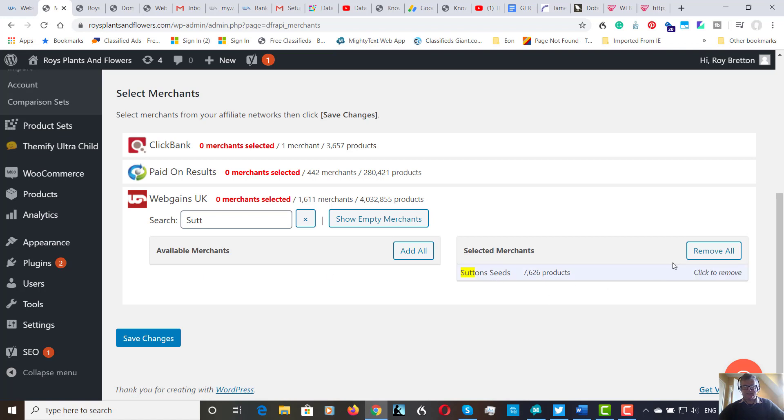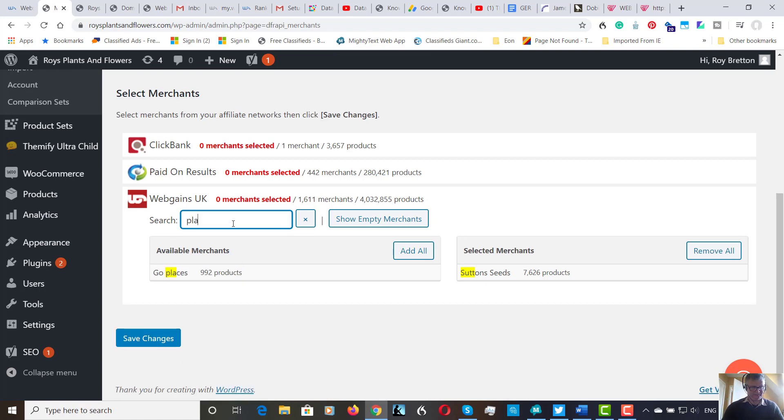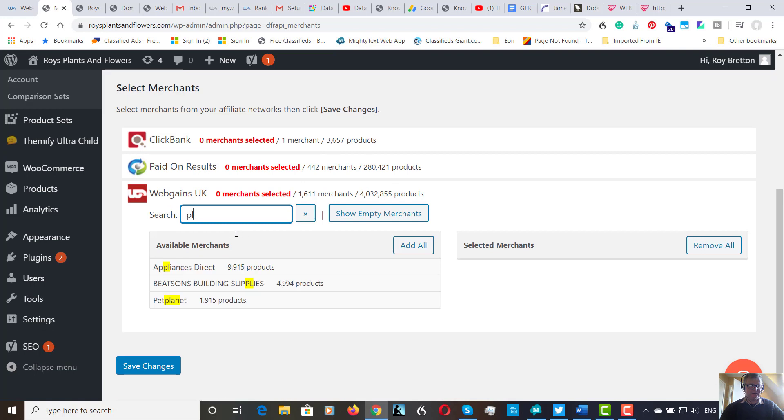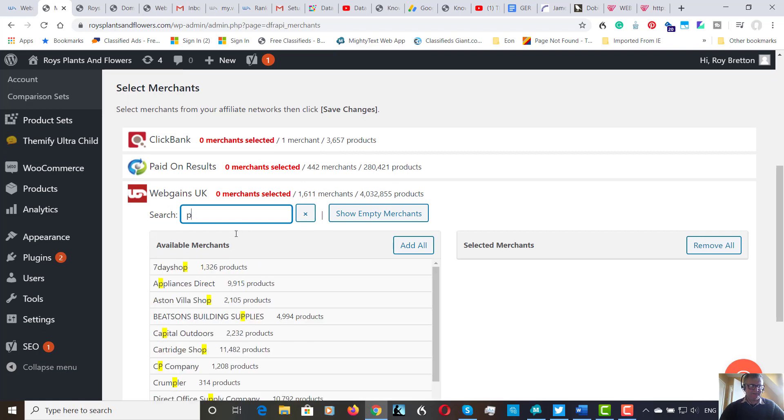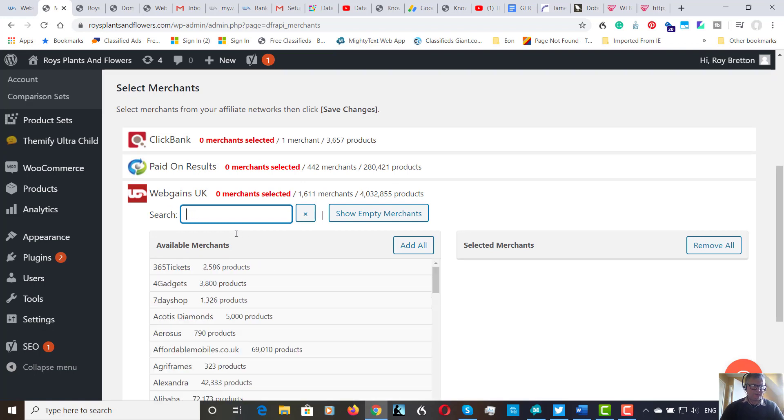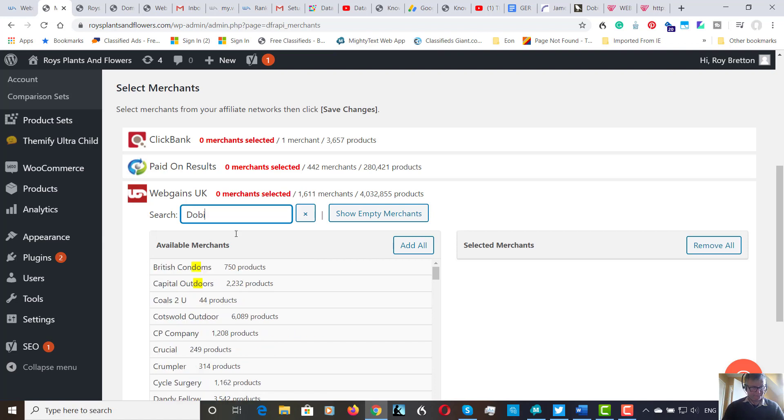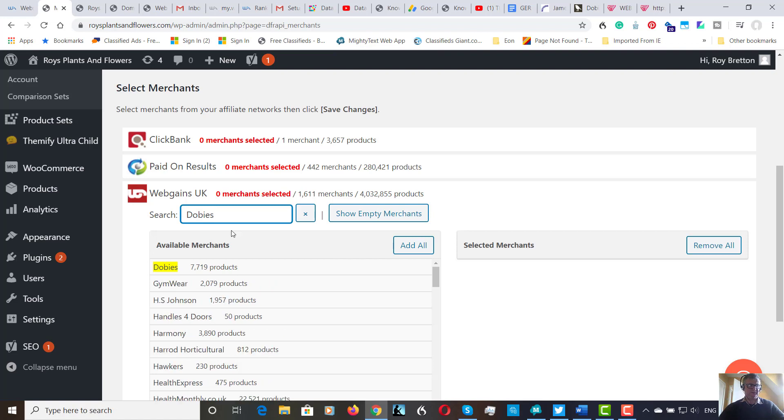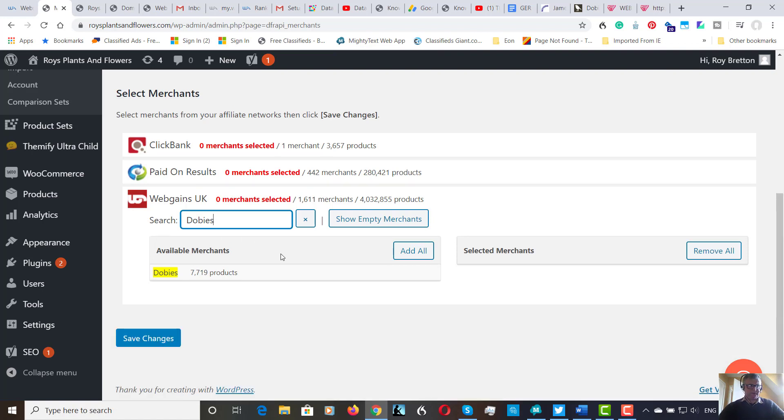There it is, Sutton Seeds, 7,626 products. So that's now added. Let's just have a look at plants, see what comes up, just out of interest. Nothing's coming up. So let's have a look at Dobie's.